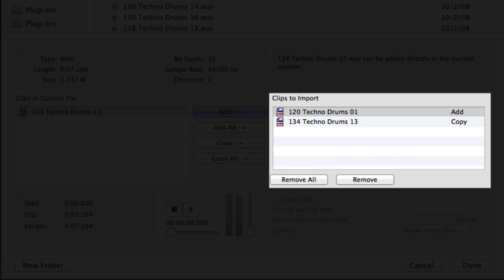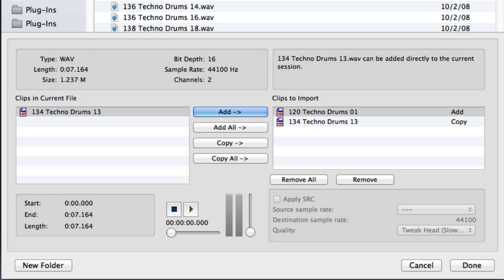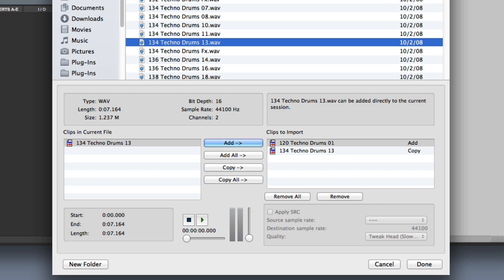And then the Clip Import area, which shows the files or clips that you've selected to import into your current session. Once you've found some clips that you want to import, simply click the Done button to begin the import process.